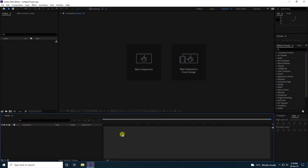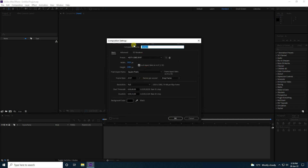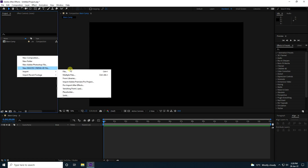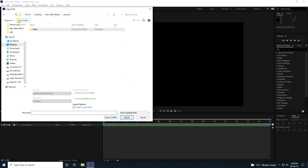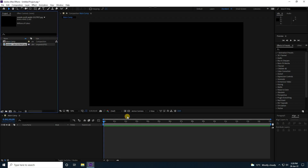First, I'm going to create a new composition. Composition name — I'll use 'Main Comp'. Duration I'll use 15 seconds, then press OK. Now go to Project, right-click, Import, and import file. I have a metal texture — import this one.